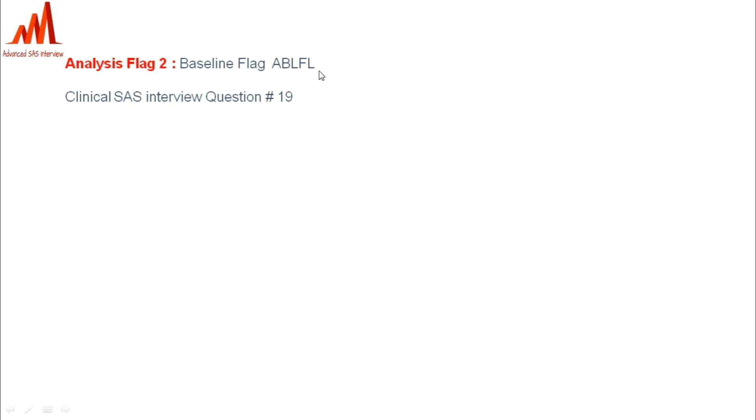Analysis Flag 2 covers baseline flags — specifically BLFL. A record with a non-missing value prior to the first treatment or medication taken is considered the analysis baseline flag. For a detailed explanation of BLFL, refer to interview question number 19.